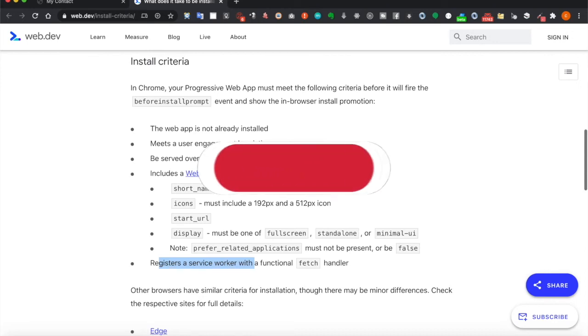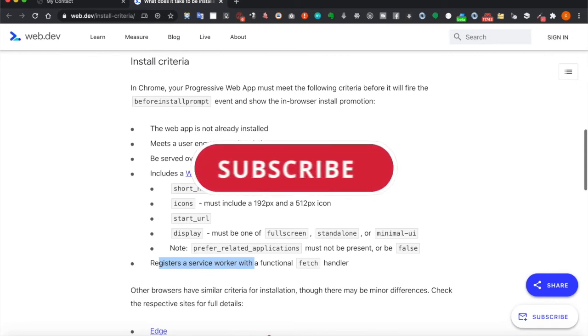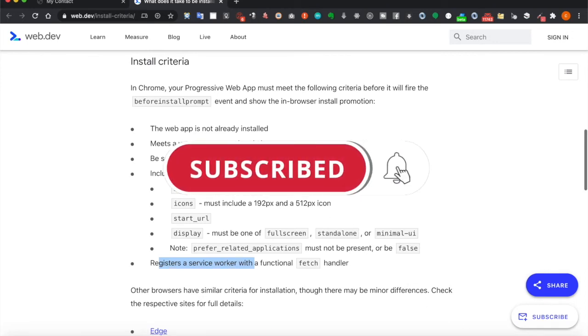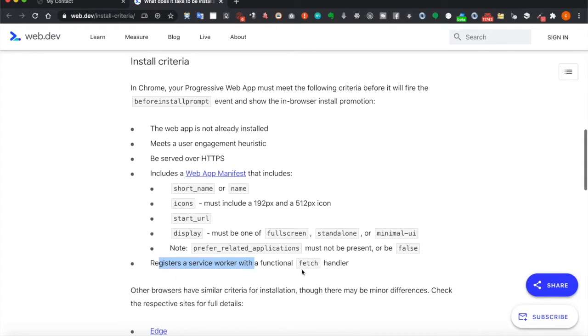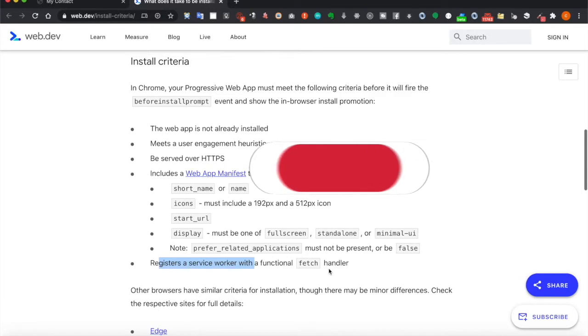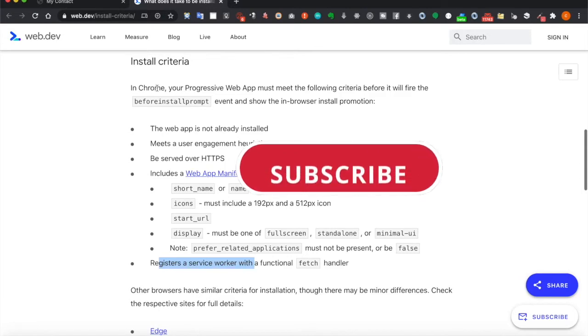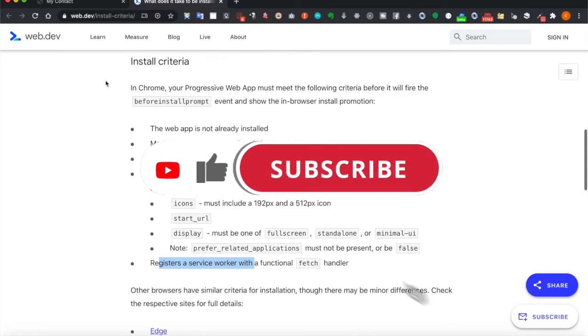In order to make the app installable, there are a few criteria, and we also fulfill these criteria. We have created the web app manifest that has the short name, icon, and start URL, and also the display. And we also register a service worker with a functional fetch handler, so it should be installable.